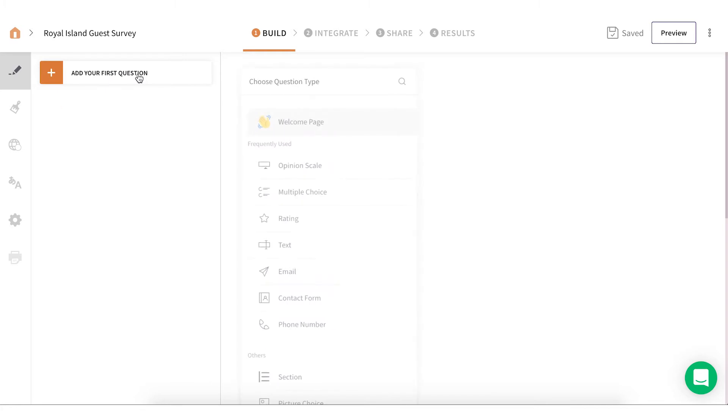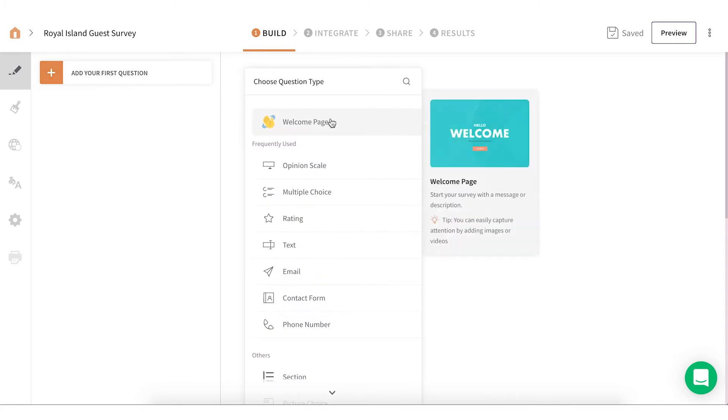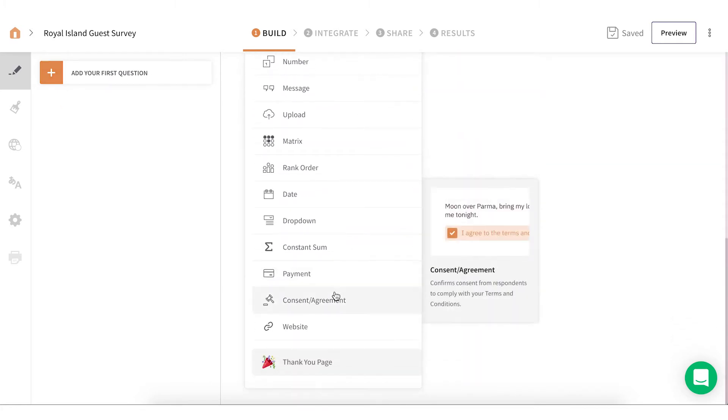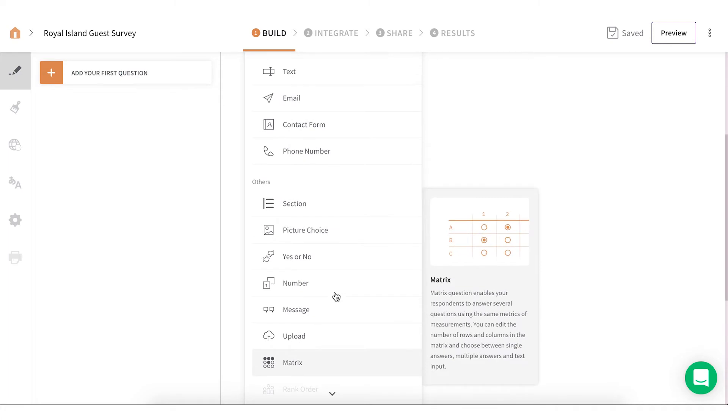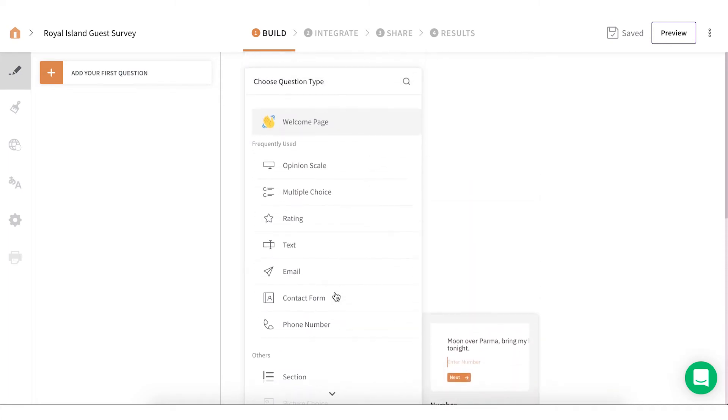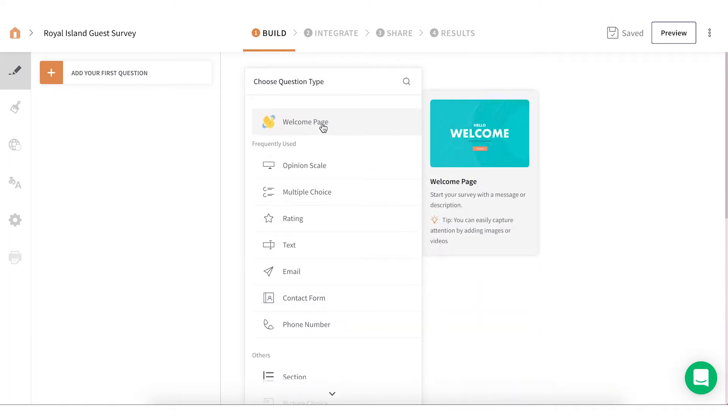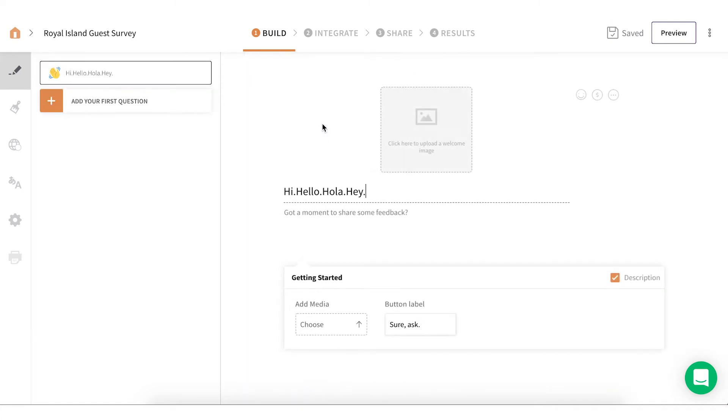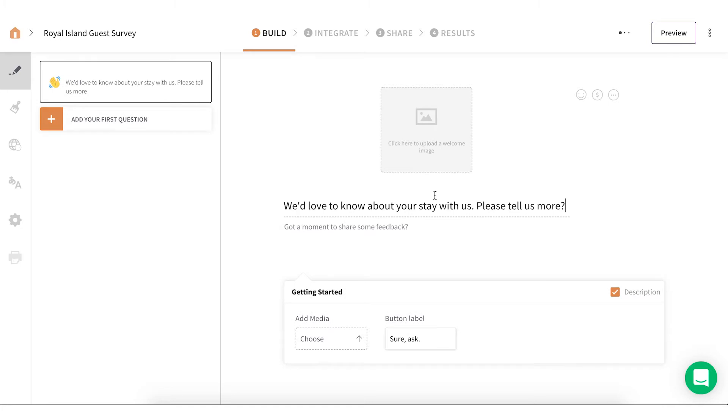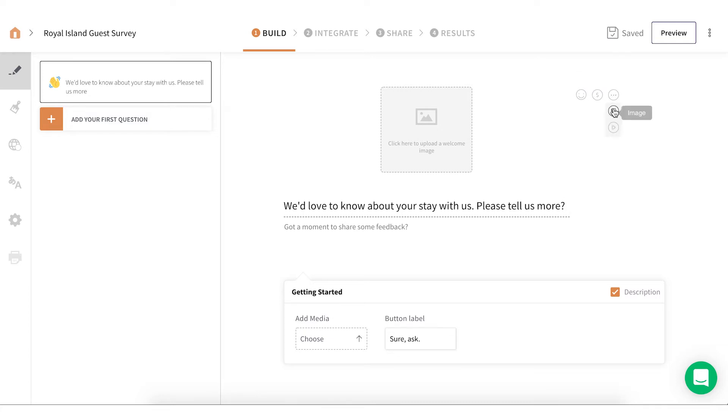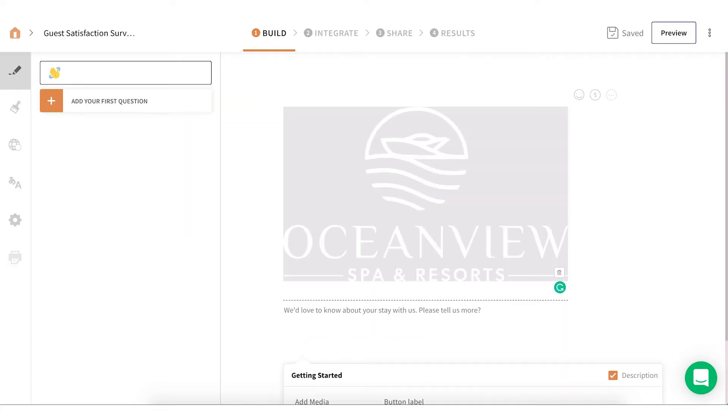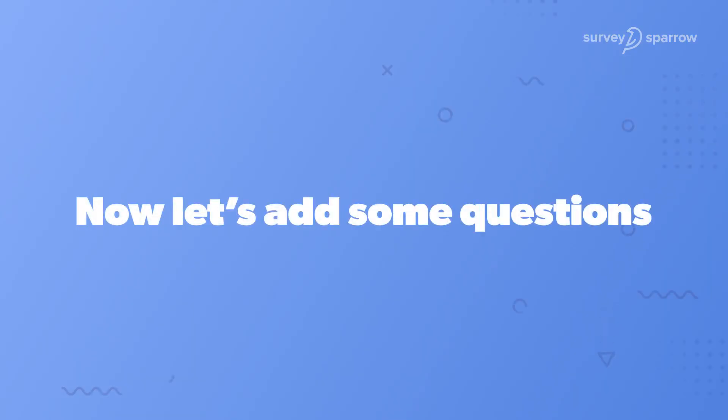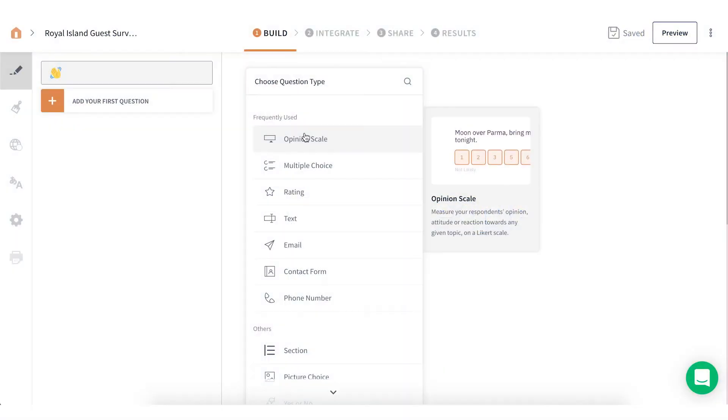You can add unlimited number of questions from all sorts of question types. I'm going to go through some of the very popular ones here. I want to start my survey with a welcome page. Welcome pages are used to introduce your surveys to the respondents. It's not mandatory, but it helps the respondents to know the intent. You can add images, GIFs, or even videos to keep it interesting. Now, let's add some questions.